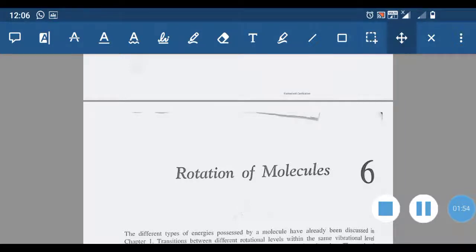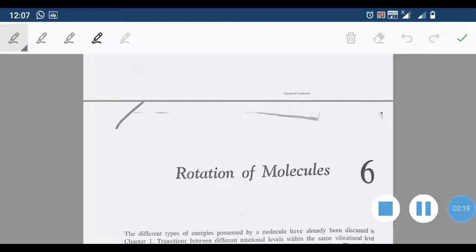Within a single vibrational level, several rotational levels are possible. A transition between one rotational level to another rotational level within the same vibrational level is termed a pure rotational spectra.